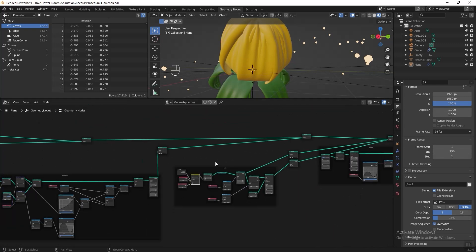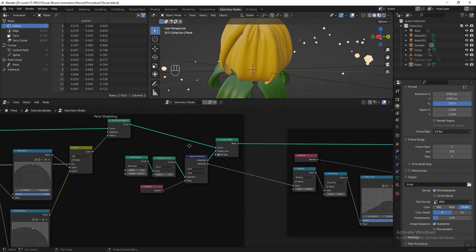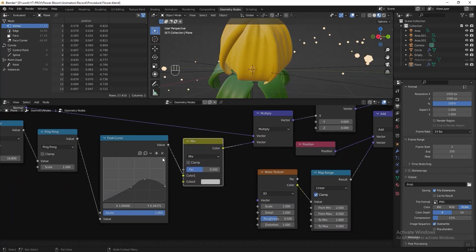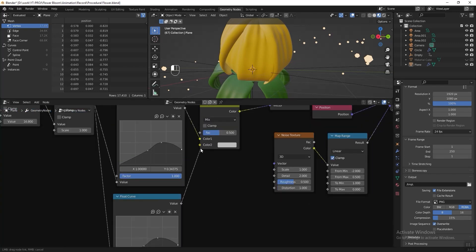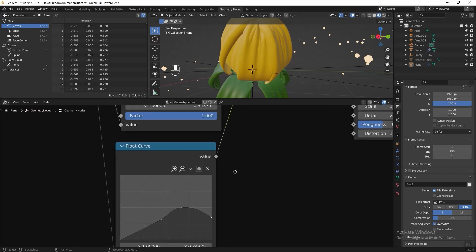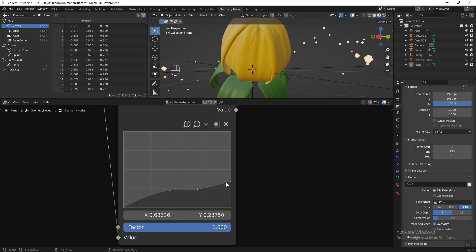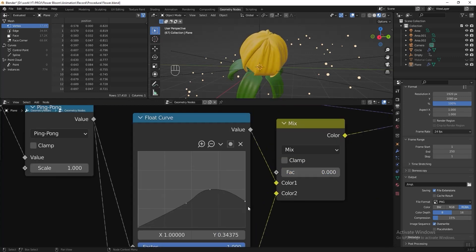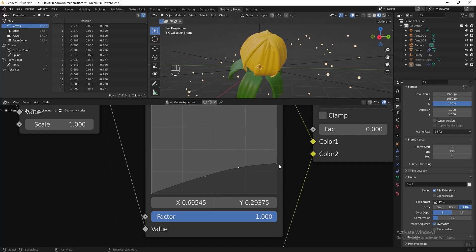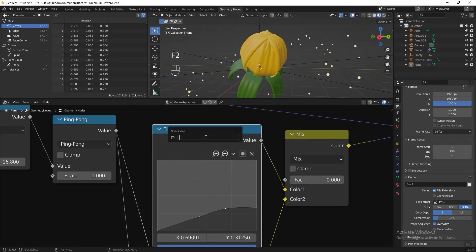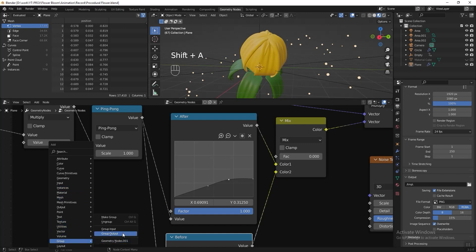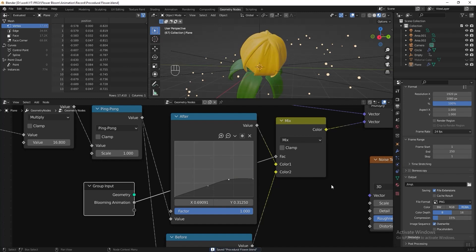Next I want to make the petals thinner. Go to the wrinkles section, add a Mix RGB after the Float Curve, duplicate the Float Curve and connect it to Mix RGB. Slide the factor to 1 and adjust the graph shape, then slide to 0 and adjust to make it thinner. Rename one 'After' and the other 'Before'. Add a Group Input and connect 'Blooming Animation' to the factor.